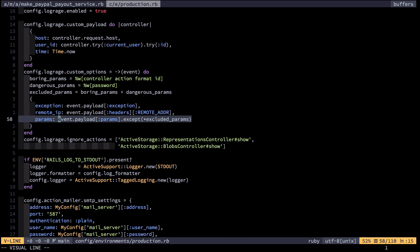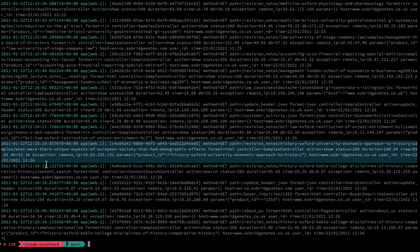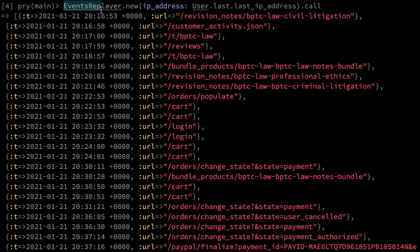Additionally, my logs have a different format to the default in Rails. Each request corresponds to a single line, and within that line there are keys and values — for example, method=GET or path=/revision-notes etc. These are all space-separated, and this enables me to use other tools that parse the logs for me. I've built myself a tool called Events Replayer, which takes an IP address and an optional time range and then parses my logs to return a list of URLs that a user has visited, in what order, and at what timestamp.